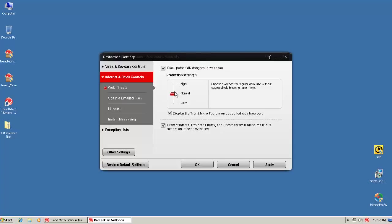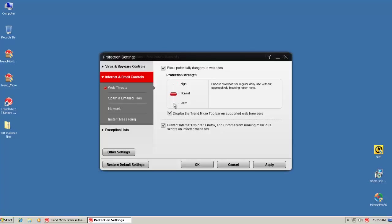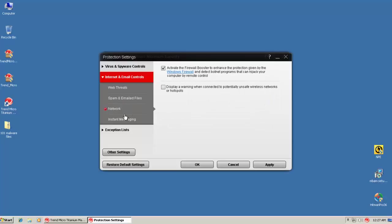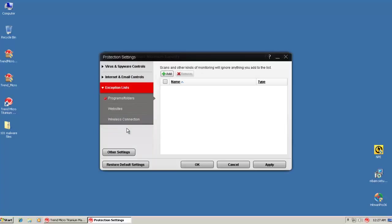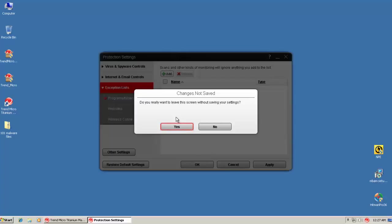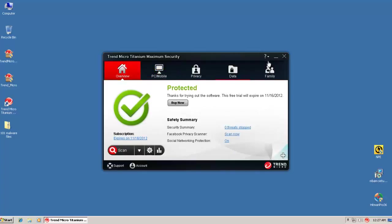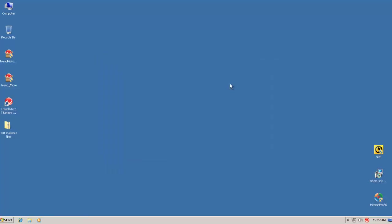Now web threats are set to normal. You can set it to high if you want, or to low, depending on what you want. I'll leave it in normal. And then we've got spam and email files, network, it has a firewall booster, doesn't entirely offer a firewall of its own. And it's got instant messaging protection and exceptions, of course. So that's the way I'll leave it. No settings have been changed. It's all in stock settings. Let's get started with the test.